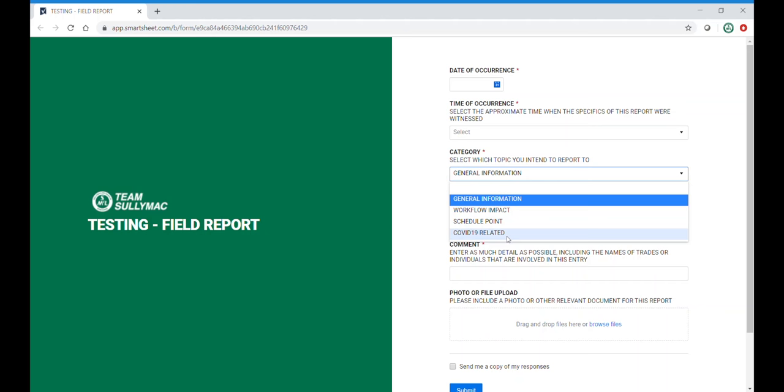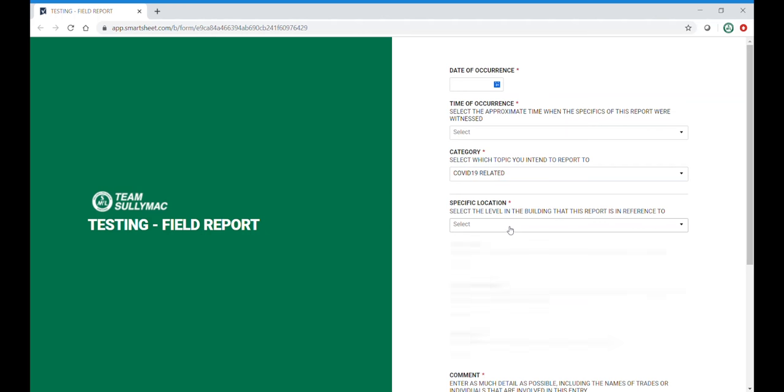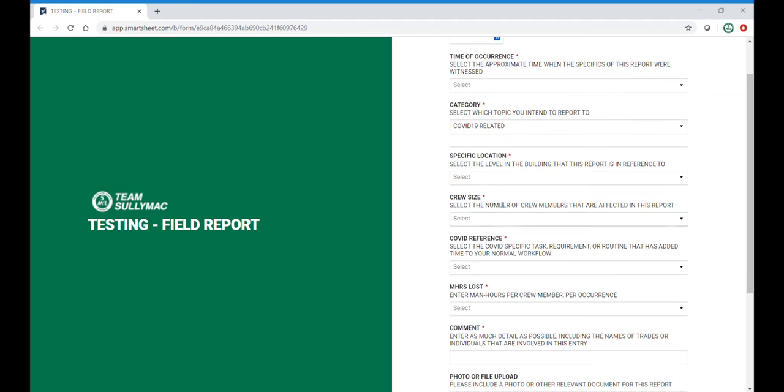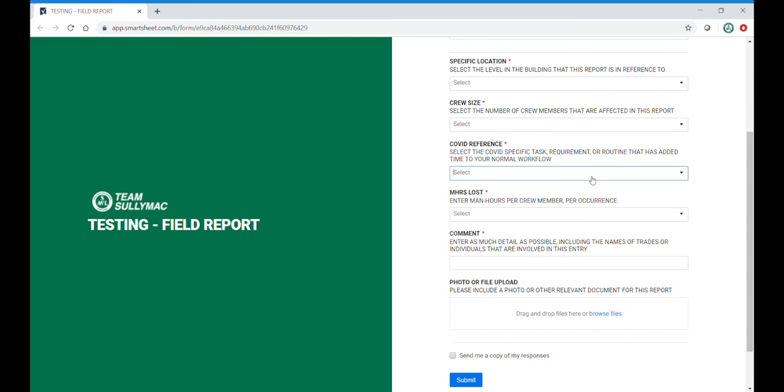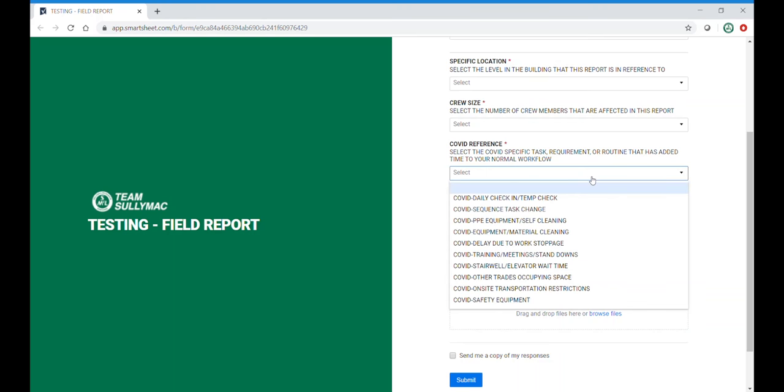The fourth category is COVID-19 related. Here you can enter the specific location and the number of crew members that were affected in this report. Under COVID reference, we have the following options to track lost time.